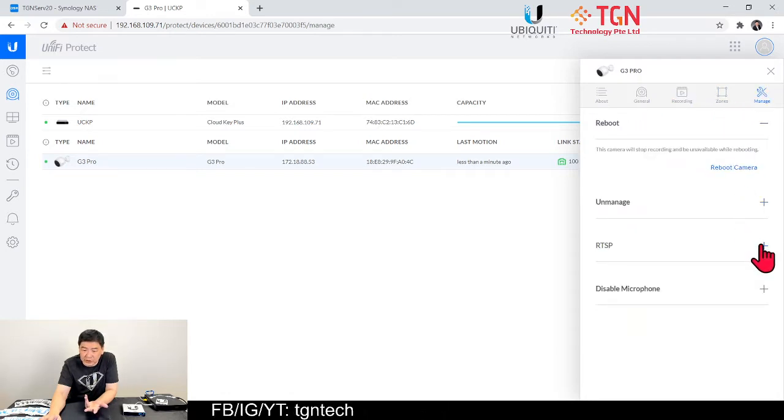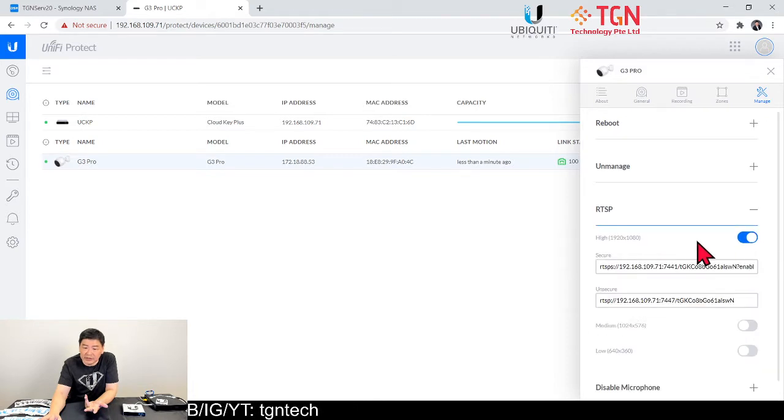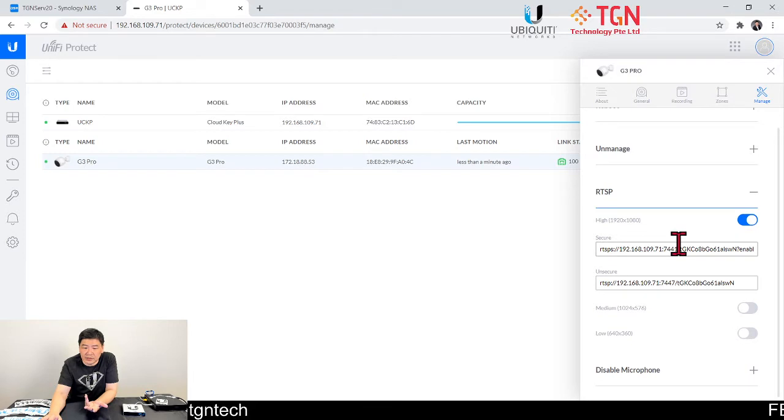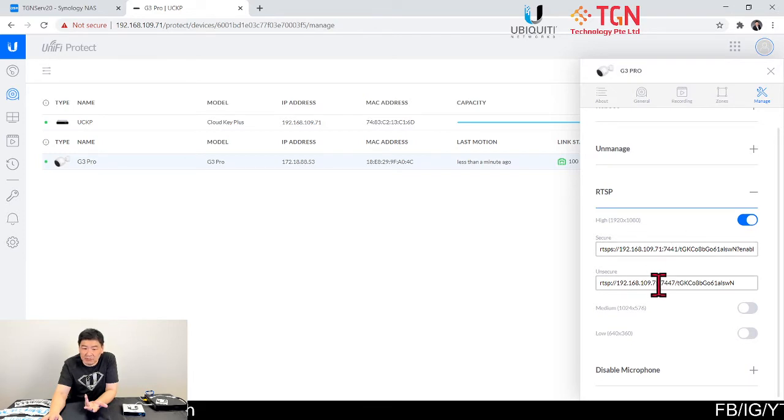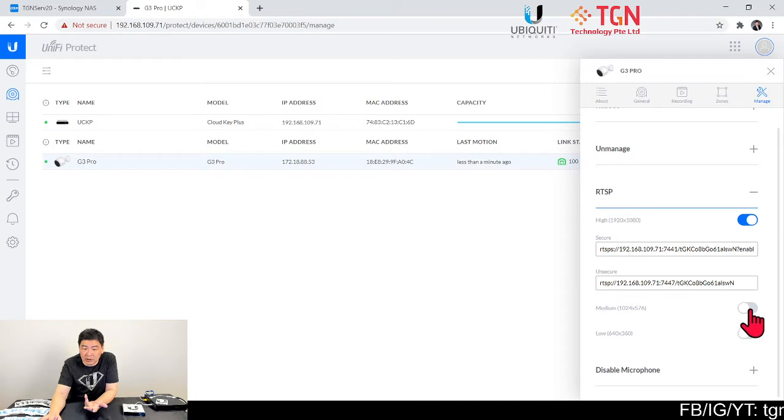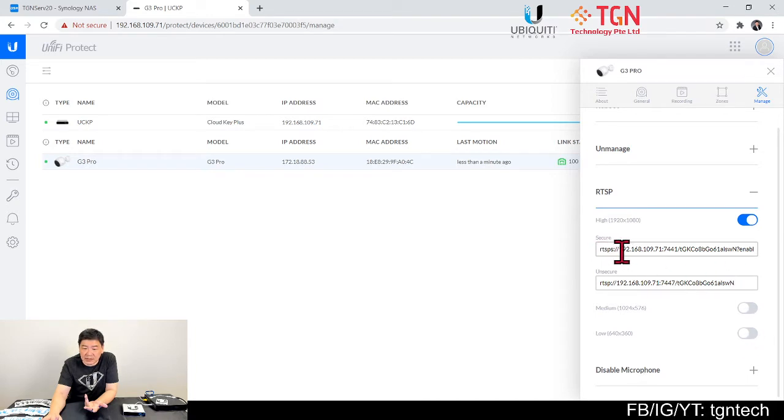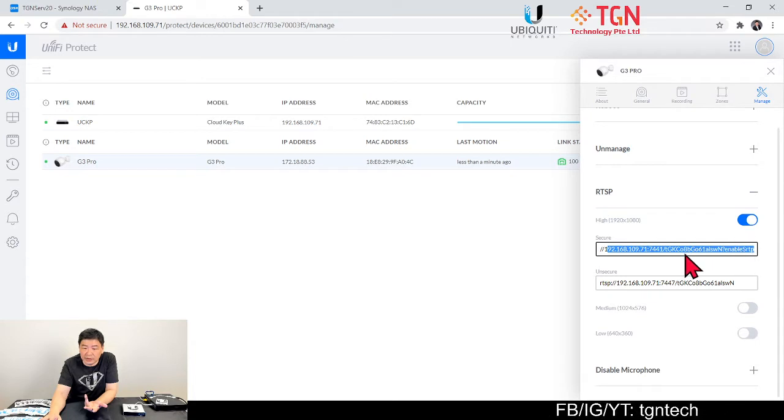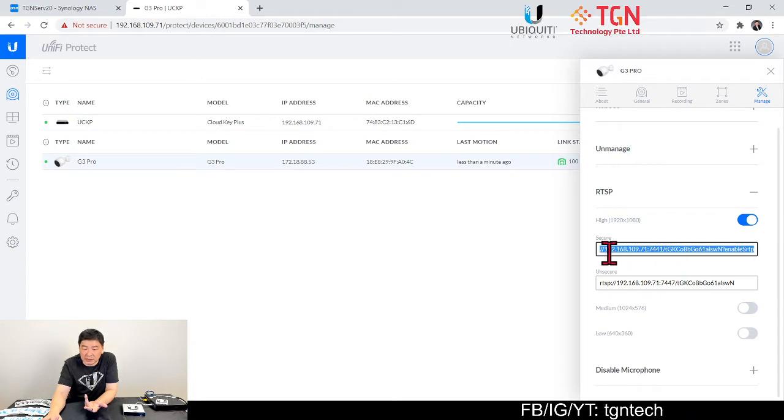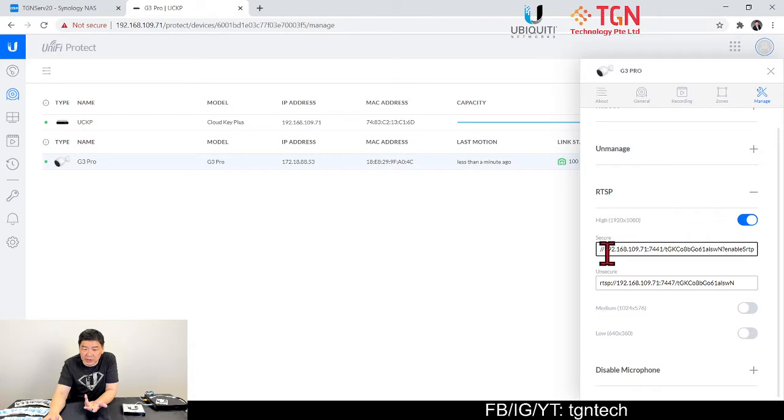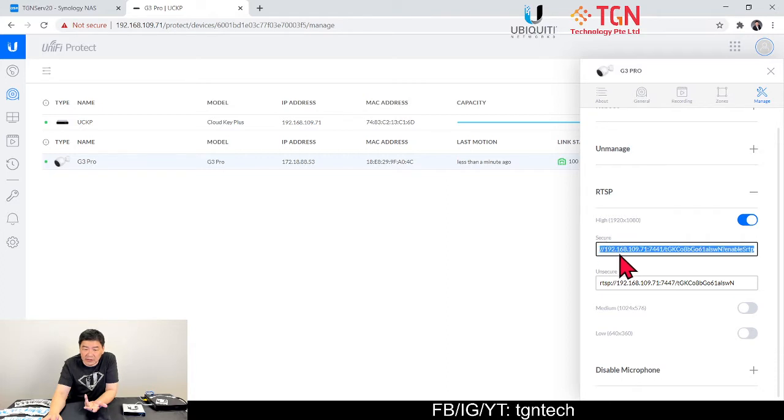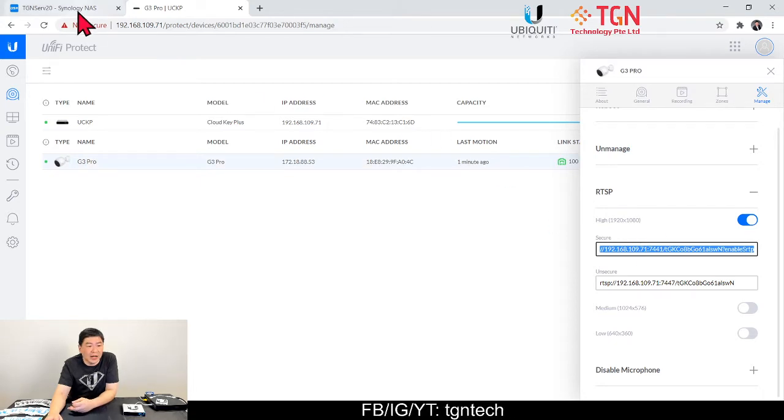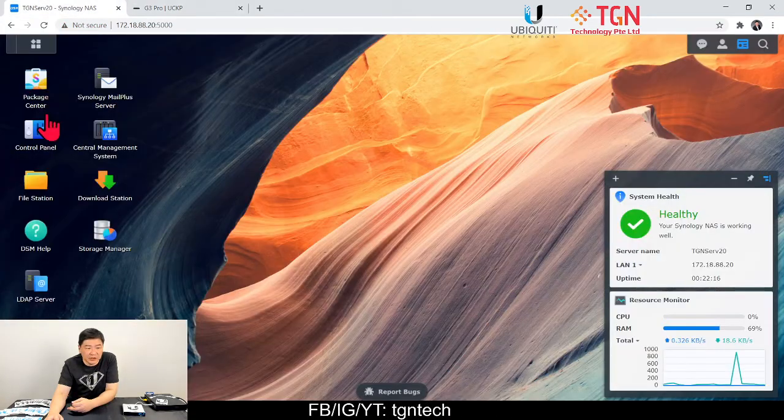Under the general, the microphone is in use and recording is as per normal. All you've got to do is just go to manage, click on RTSP. What I'm going to do is you can adjust the images that you want, or at the same time you can choose medium or low. In this case, I'm going to select the RTSP for secure.